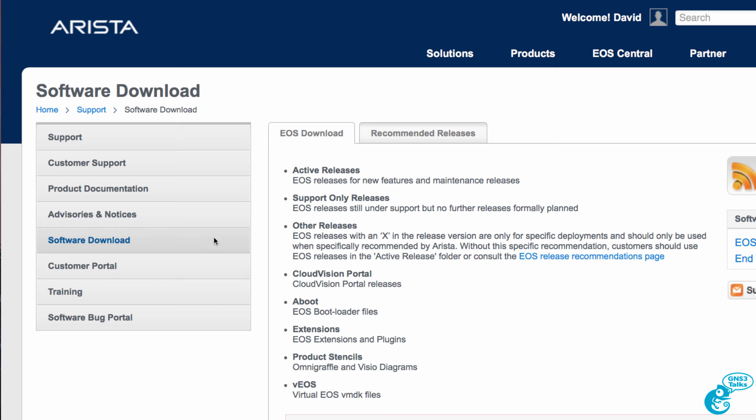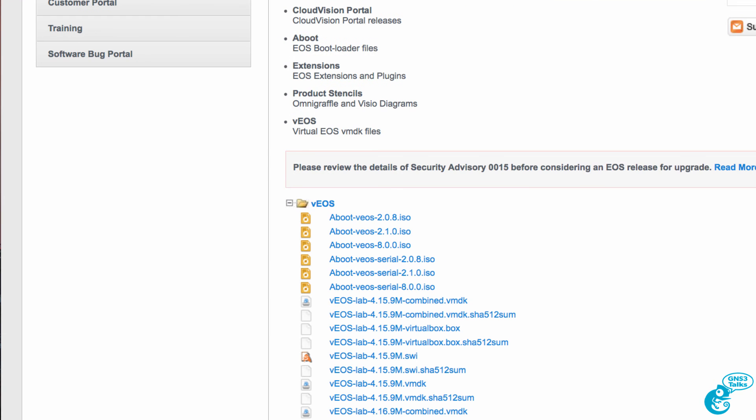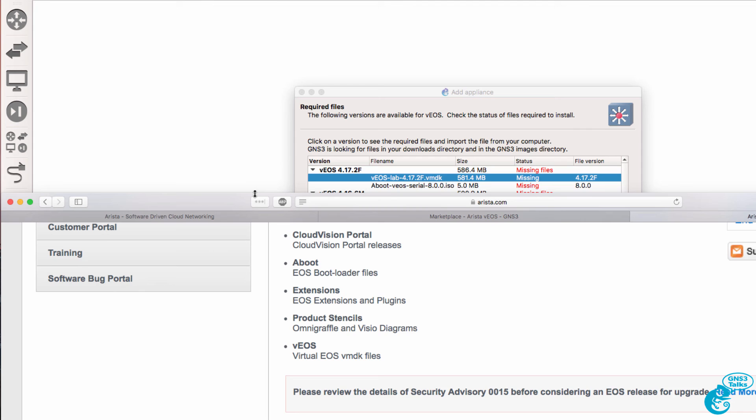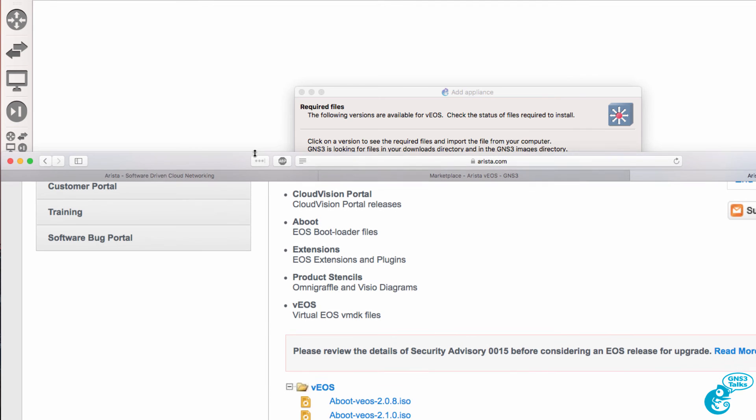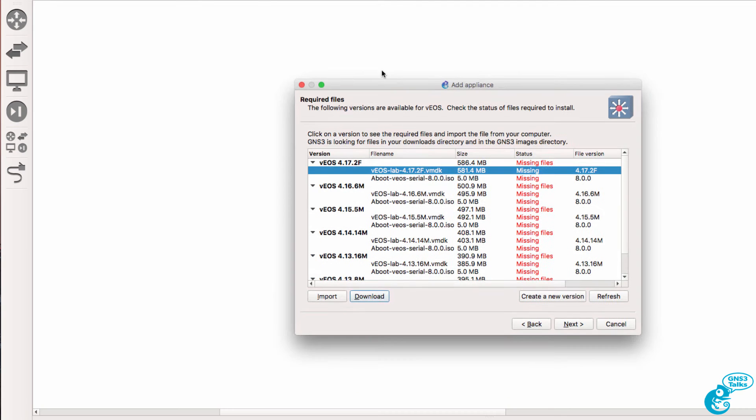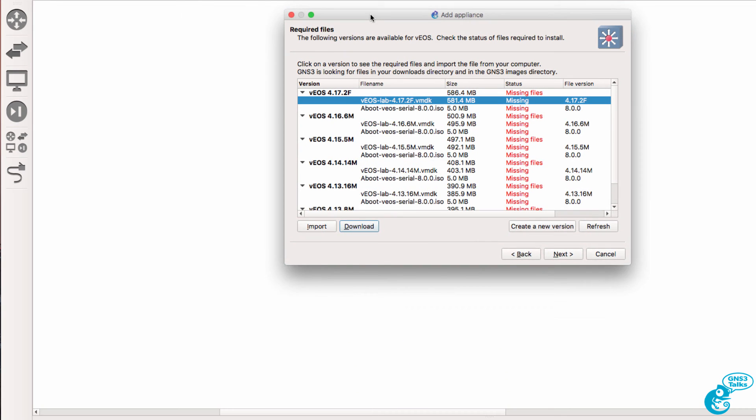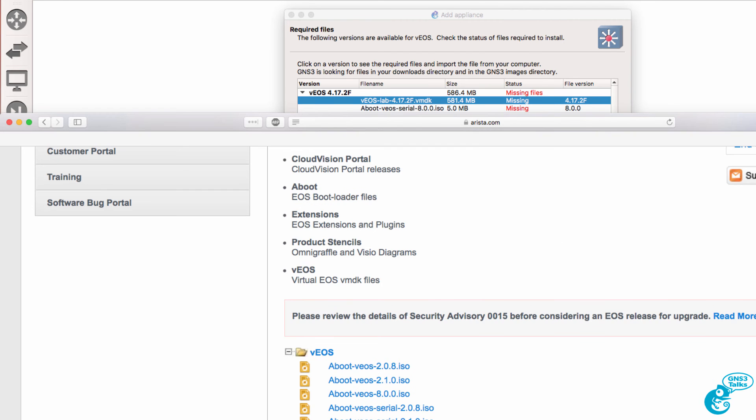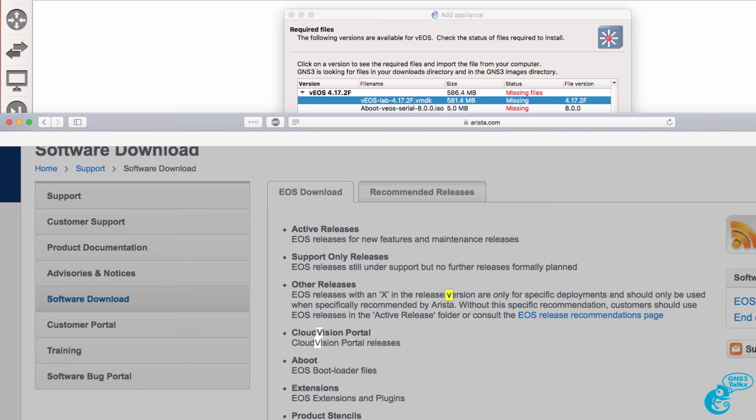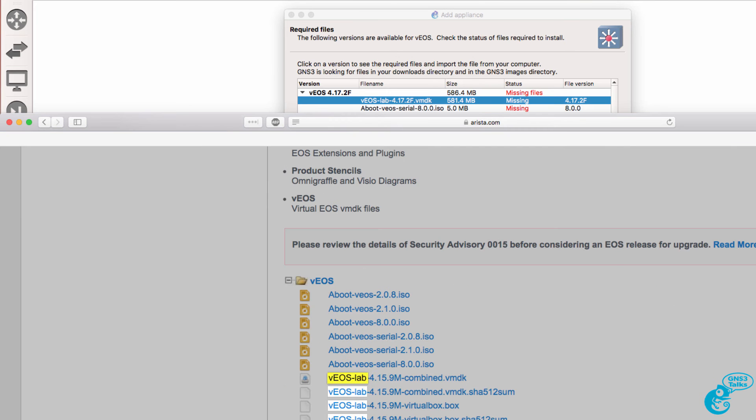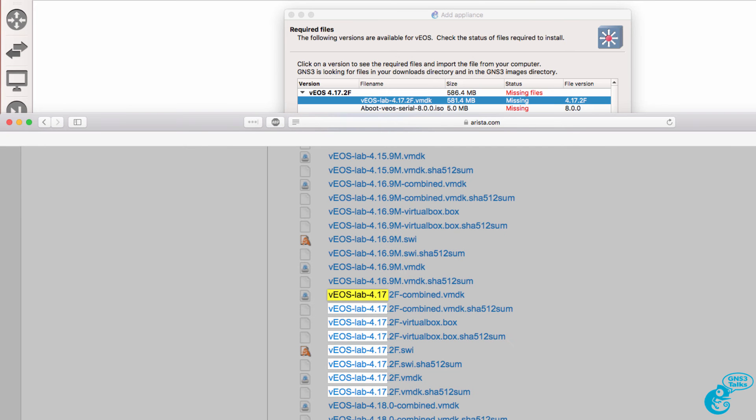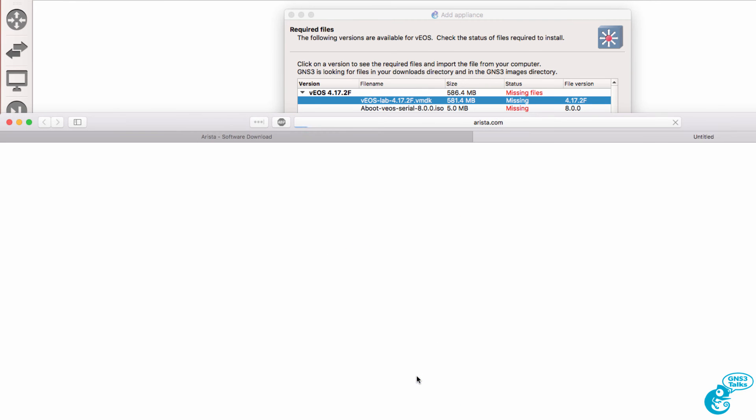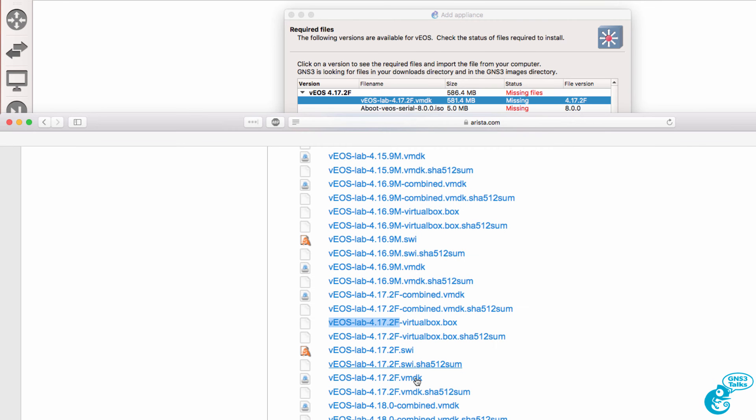Select Software Download. And in the Downloads, make sure that you download the correct software. So in this example, I need the VEOS Lab 4.7 file. So I'm simply going to search for the file that I need for GNS3. And this is the file, I need this VMDK file. So I'm going to download that to my local machine.